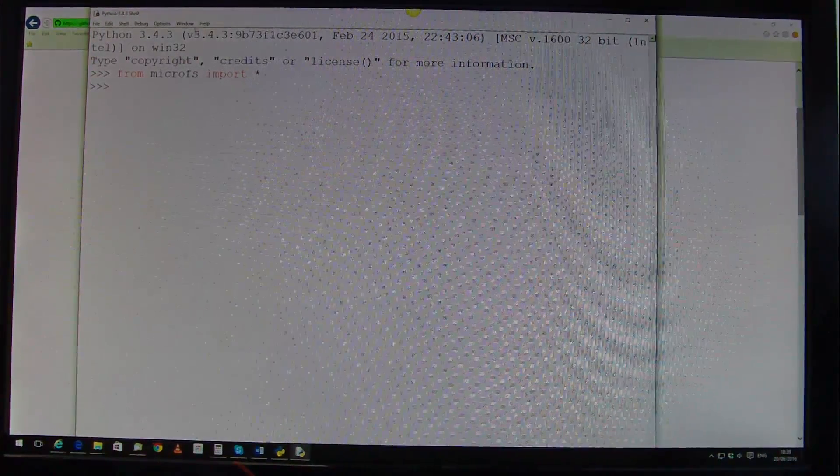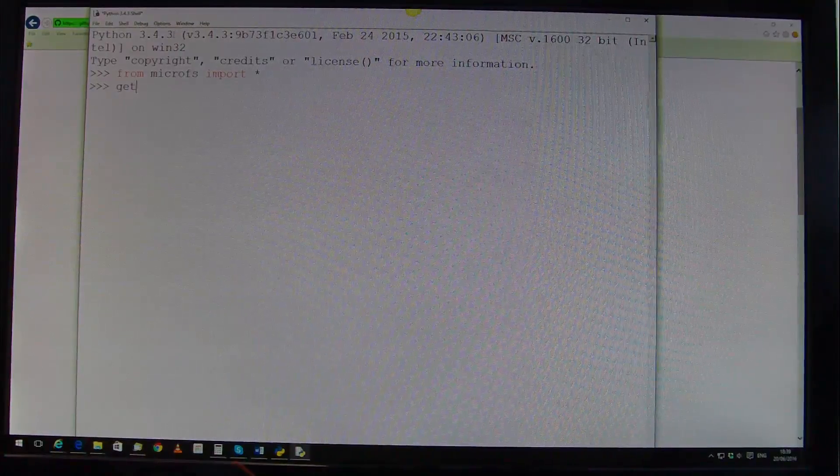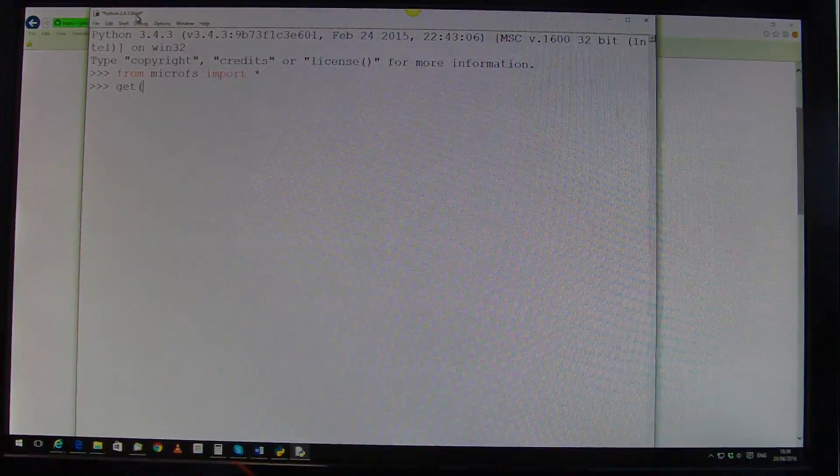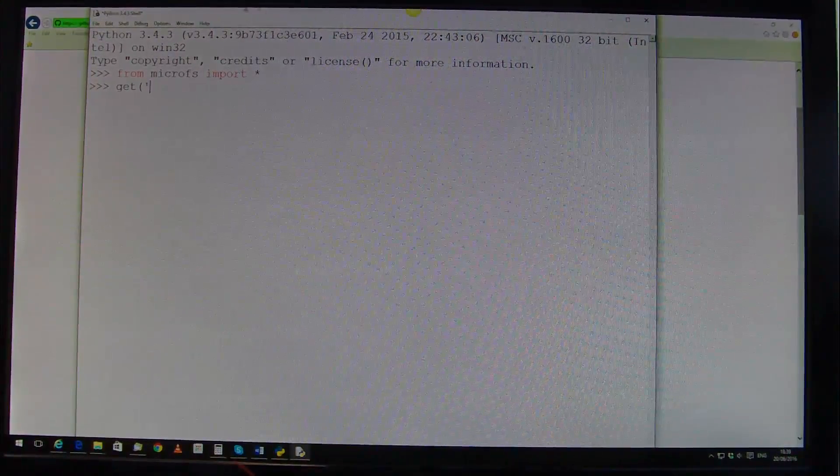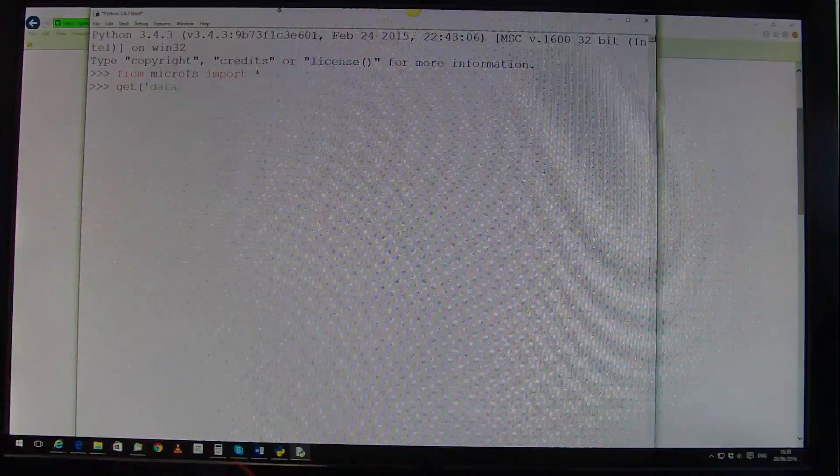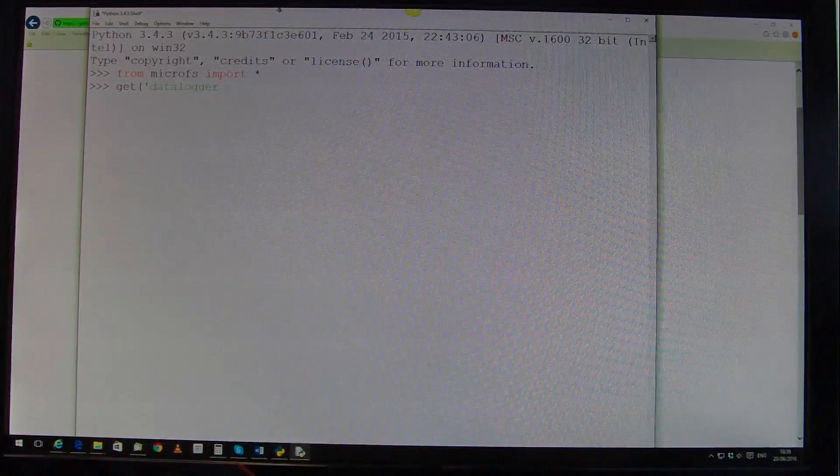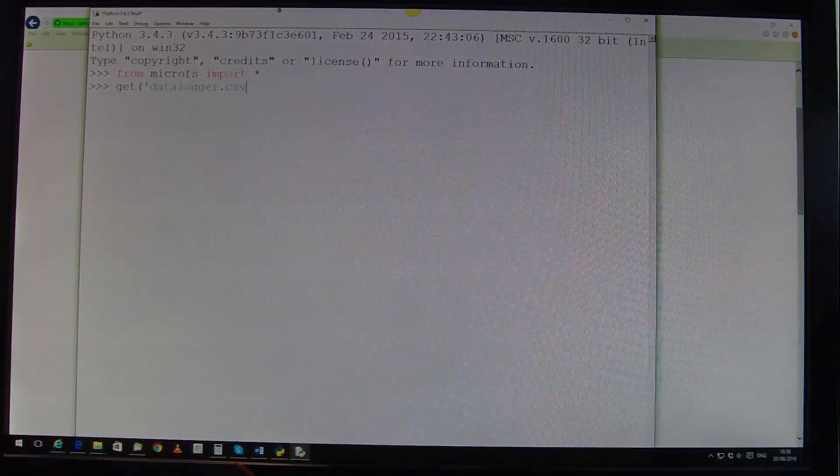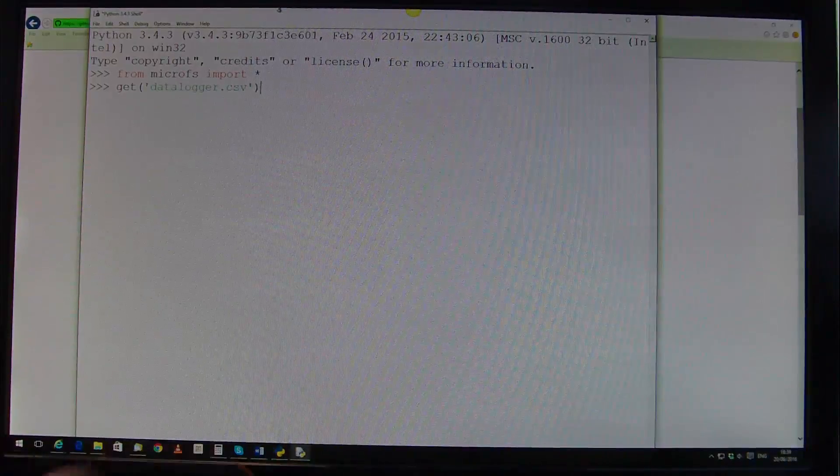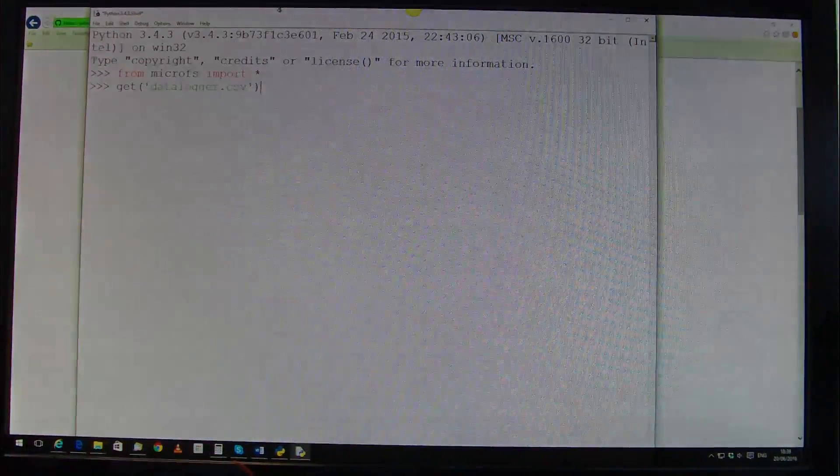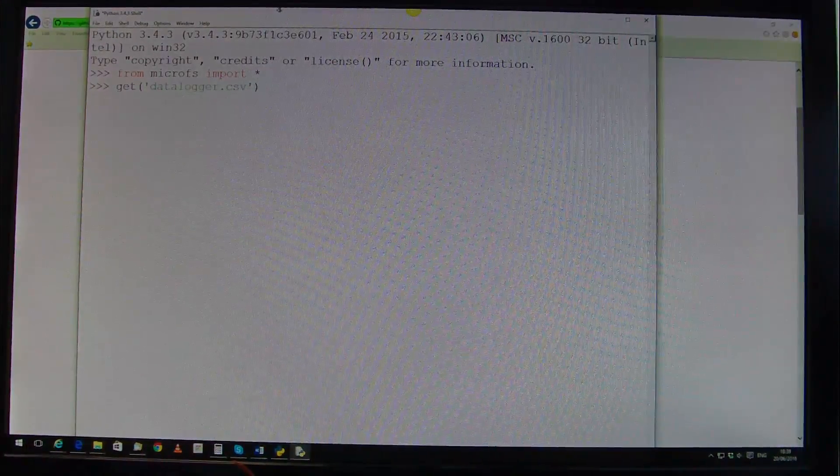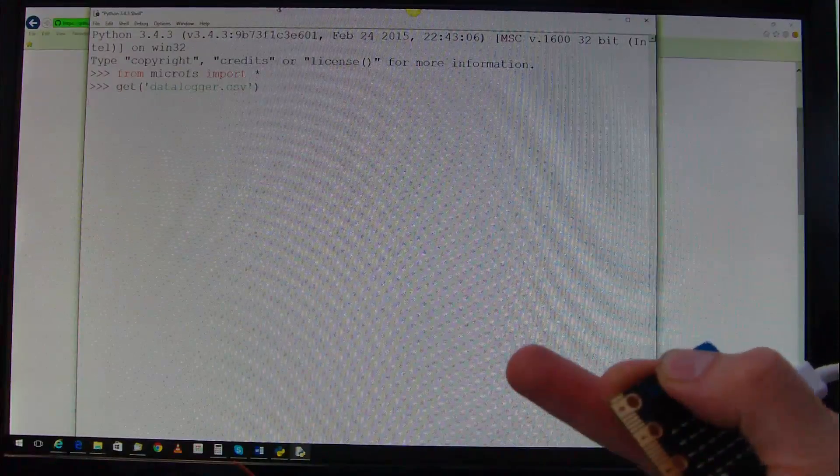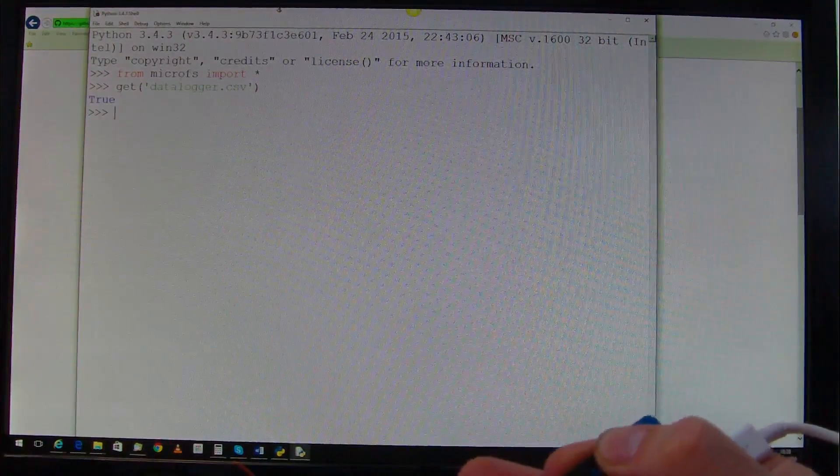We now need to get the file, so get, open brackets, the name of the file, which in this case is data logger.csv, press enter, files downloaded.